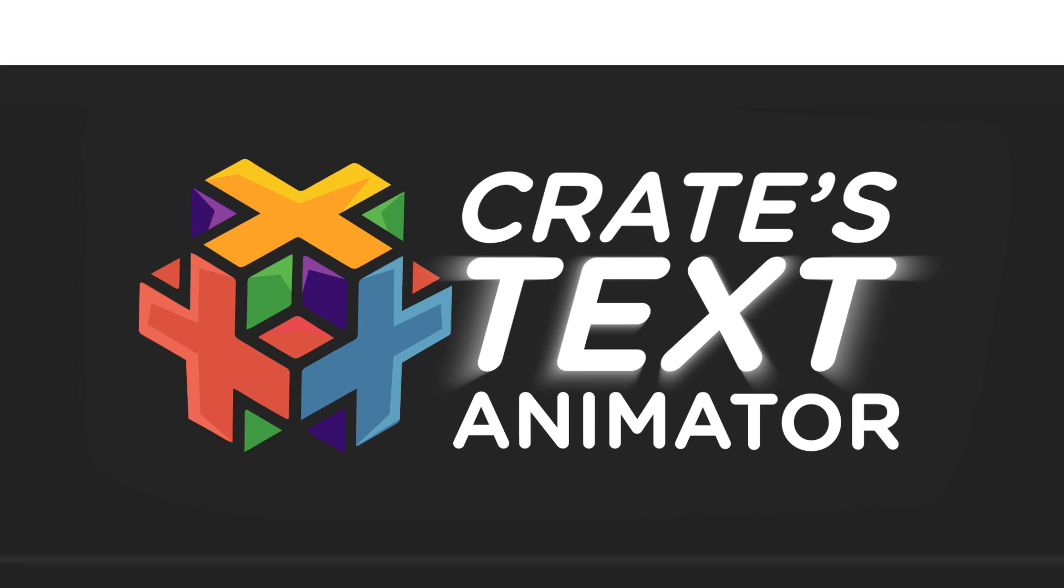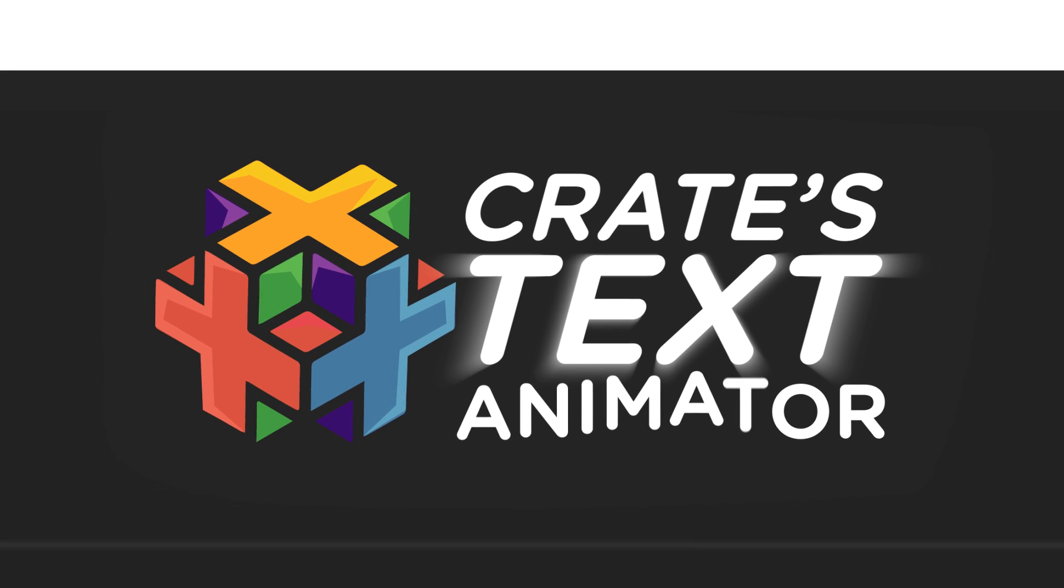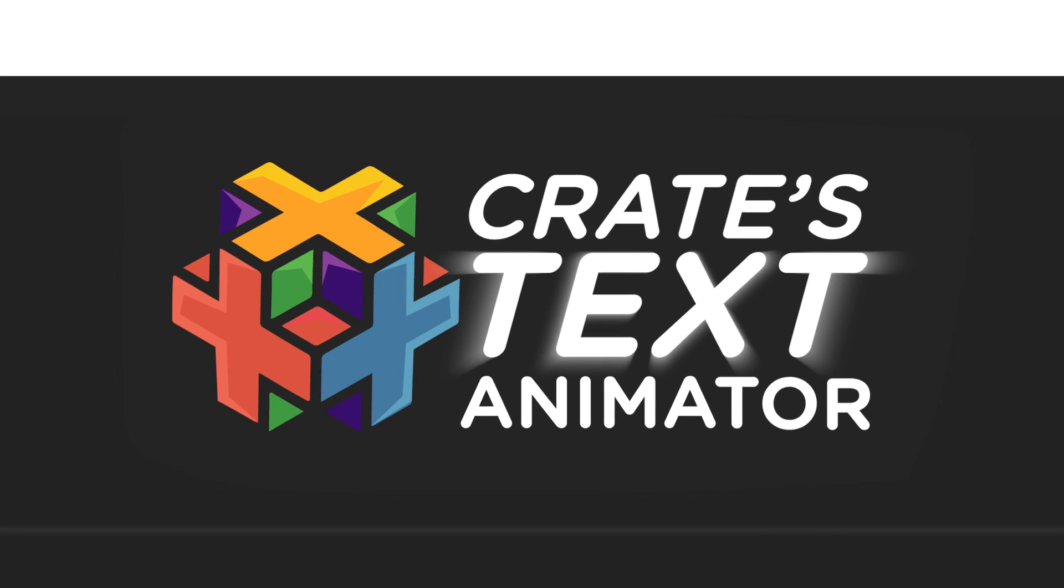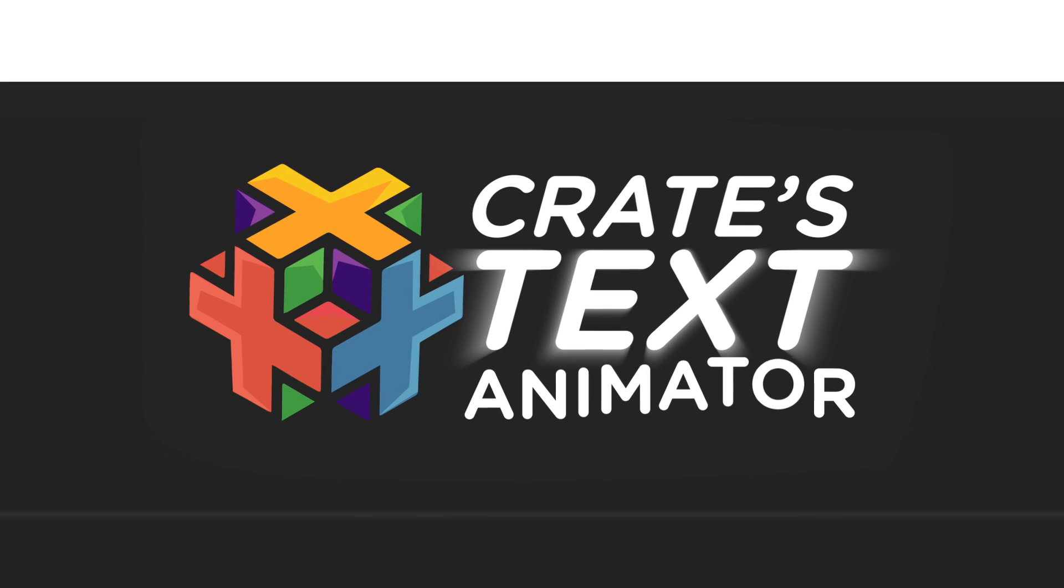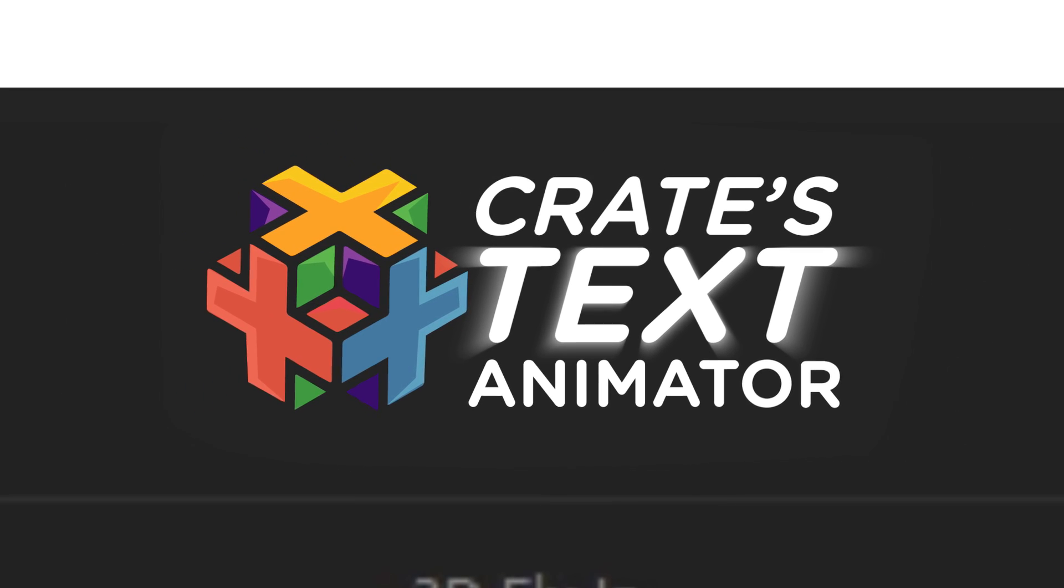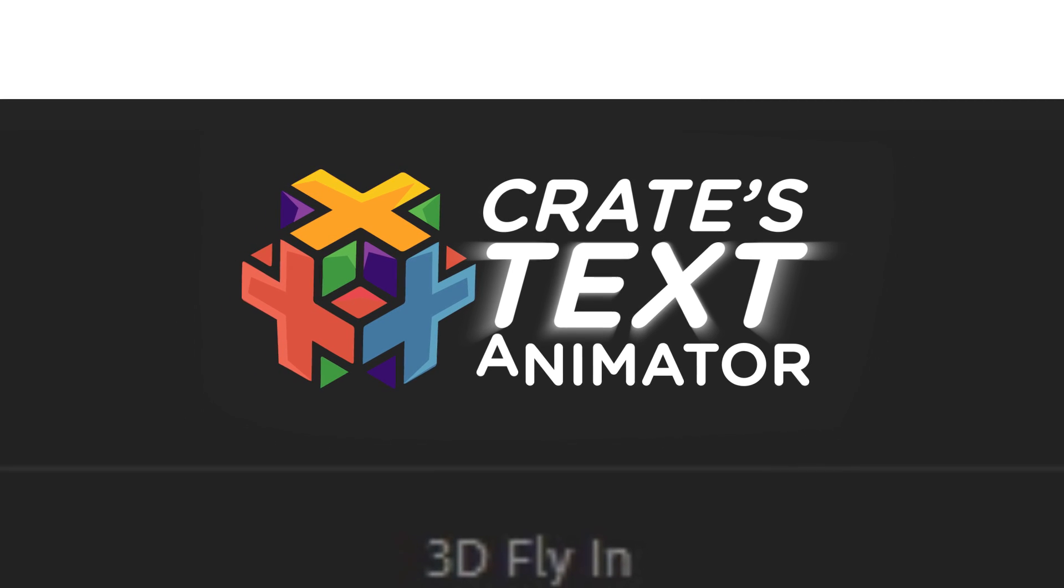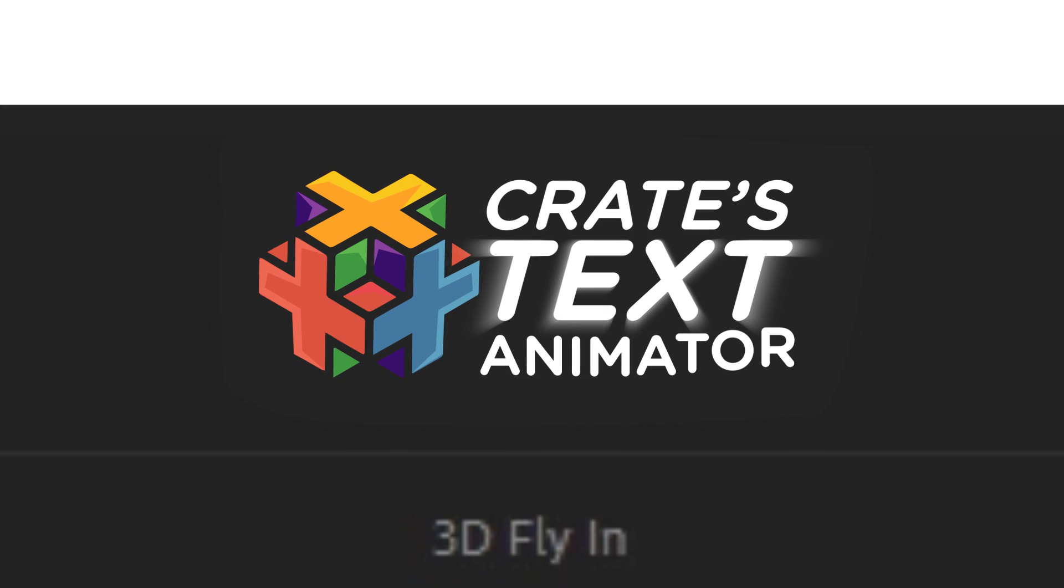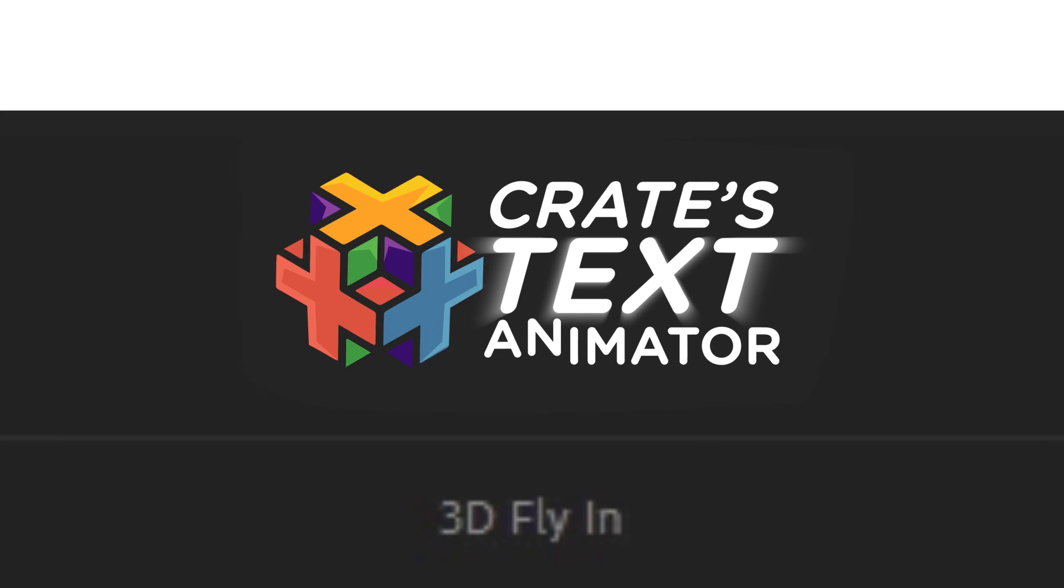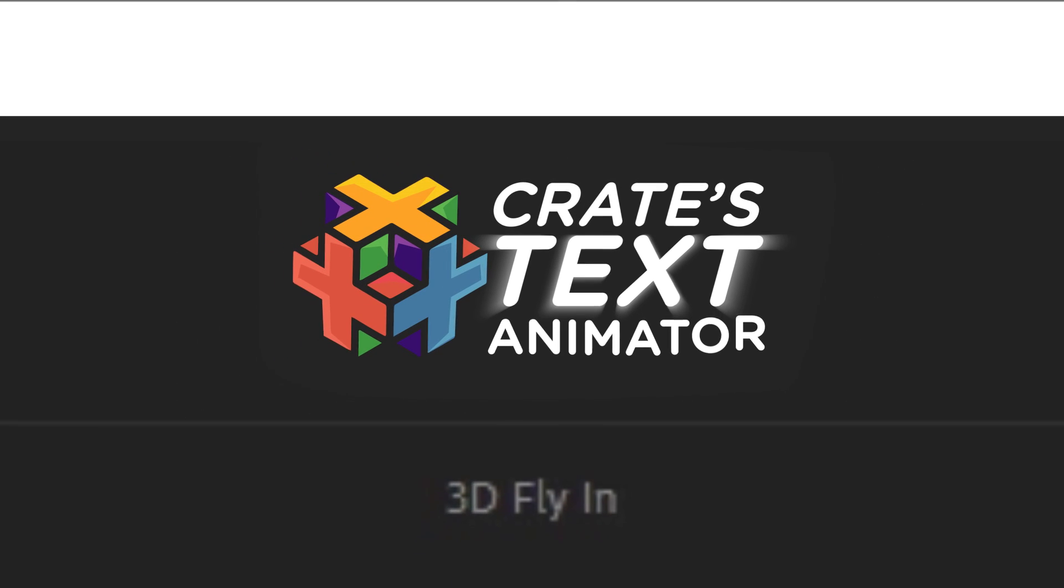Hello, this is the disembodied voice of Adrian for ProductionCrate.com here to tell you about the new script from ProductionCrate Text Animator.